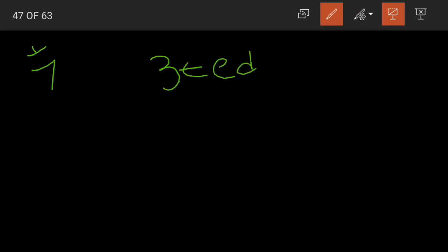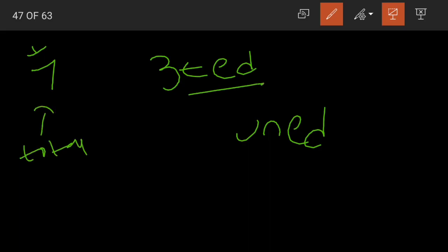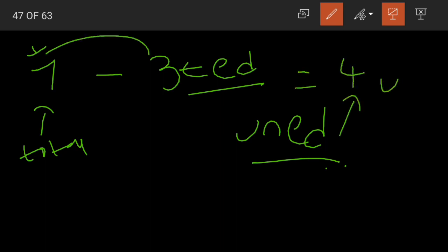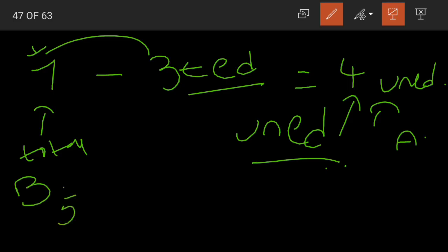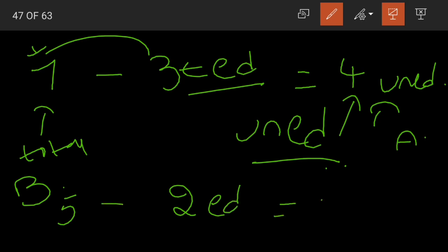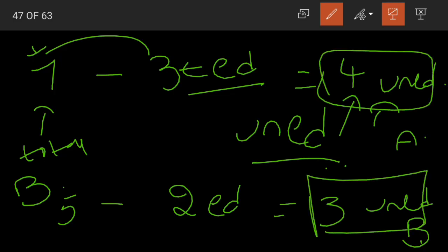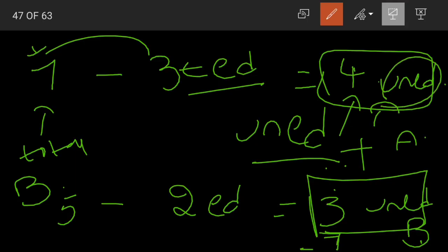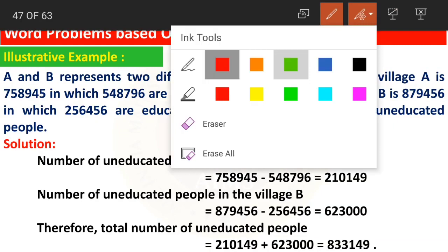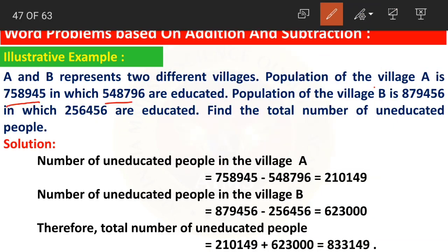Suppose in a village there are 7 people and 3 are educated — to find the uneducated we subtract: 7 minus 3 equals 4 uneducated people. In village B with 5 people and 2 educated: 5 minus 2 equals 3 uneducated. The total uneducated equals village A plus village B: 4 plus 3 equals 7. This is the concept — the only difference here is we have very large numbers.